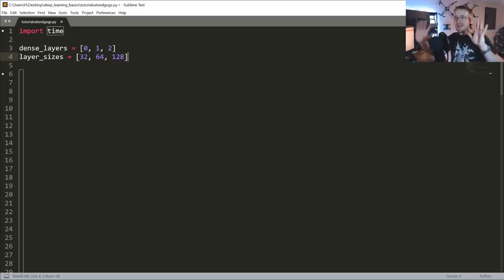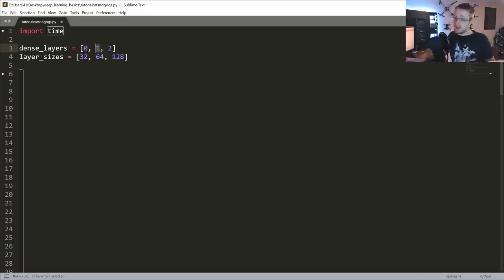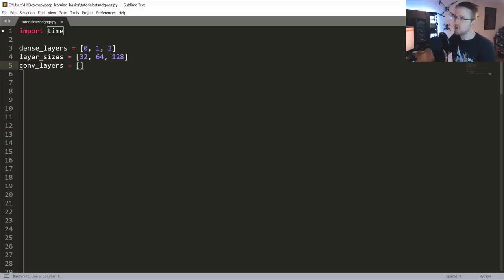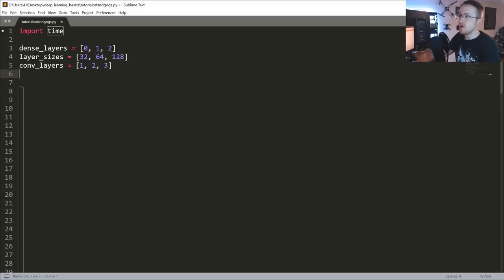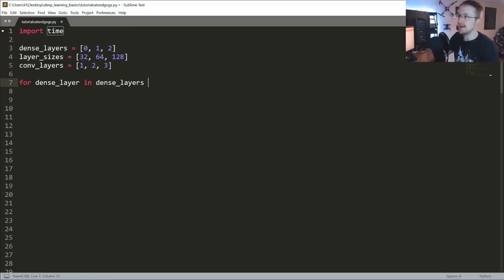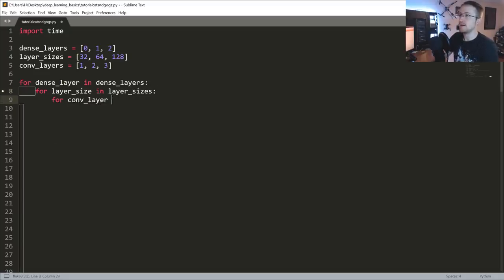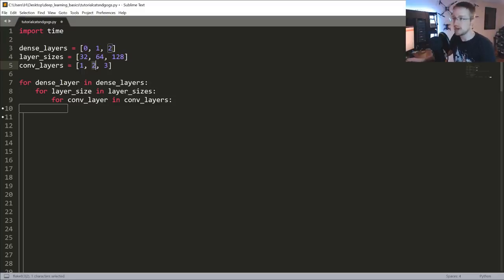Just do one thing on each side - that's my suggestion. We found zero dense layers seemed to be better, but we'll confirm that here. One dense layer at least works, and then maybe two dense layers - that's fairly common too. For conv layers: we want at least one, we found two is successful, and we'll try three. So we'll iterate through all these: three times three times three - there are our 27 models.